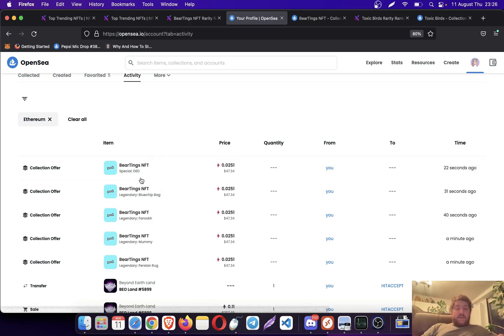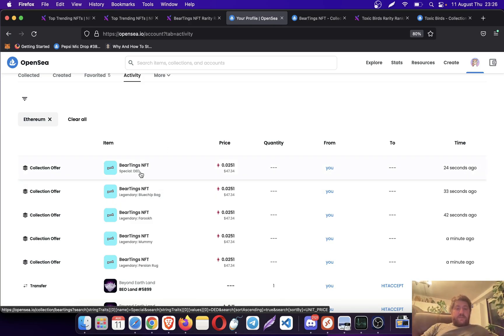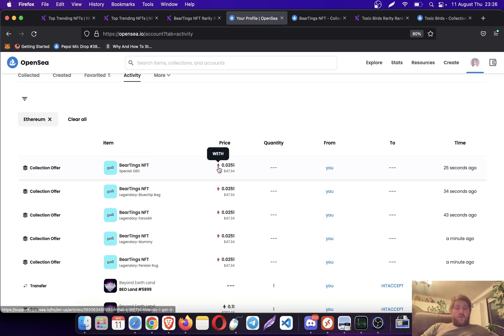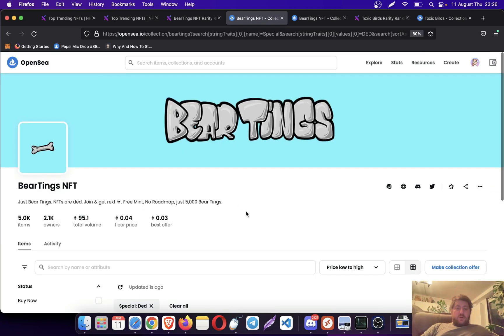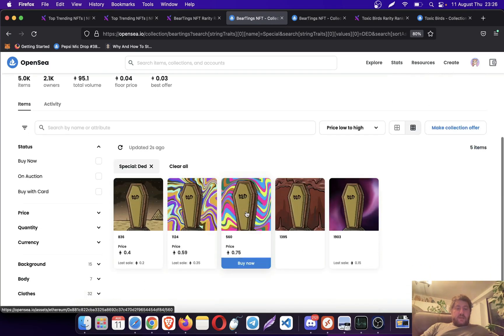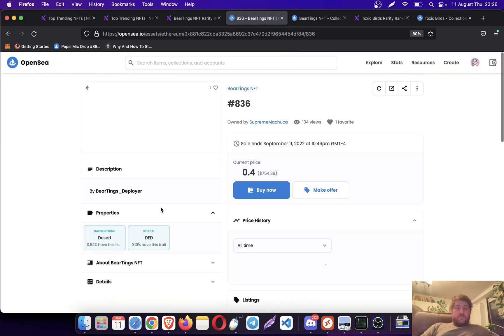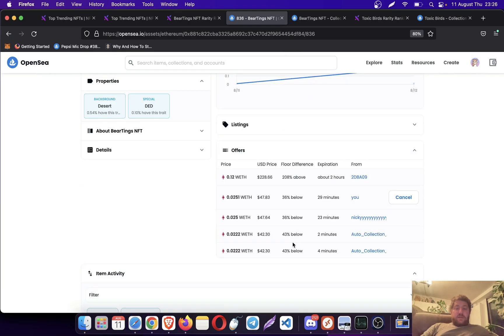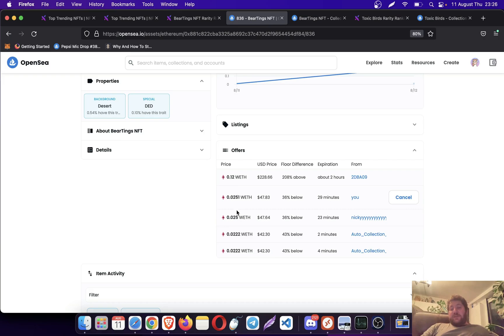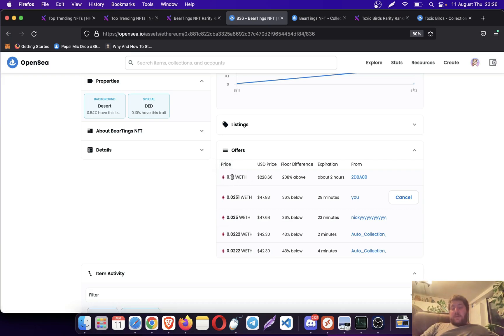Let's see what happened here. I placed a bid of 0.0251. Let's go, it is this trade. As you see, it competed with the other collection bids.